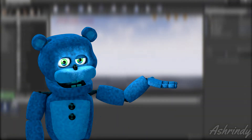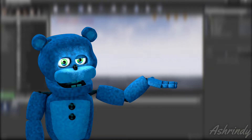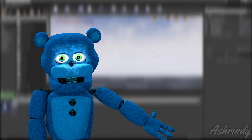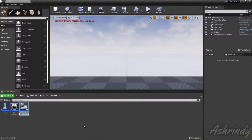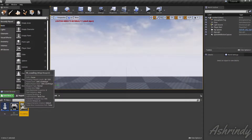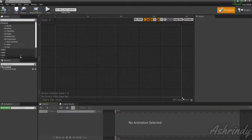Hey guys, in this tutorial I'm going to show you how to make a loading screen. This one is pretty easy, let's get right into it. First of all, we're going to create a widget. I'm going to name it W_Loading. You can customize it as much as you want.